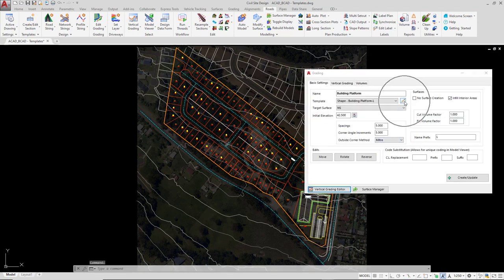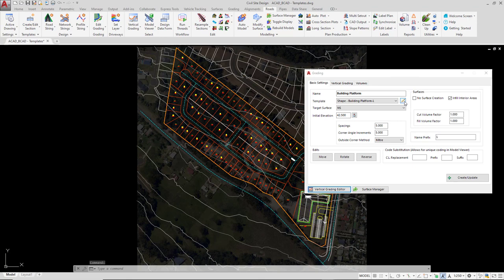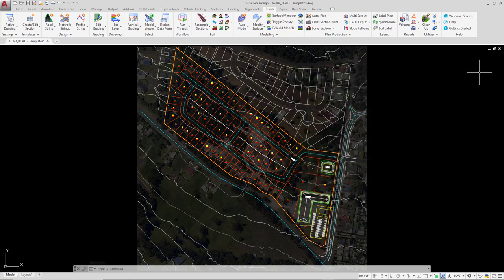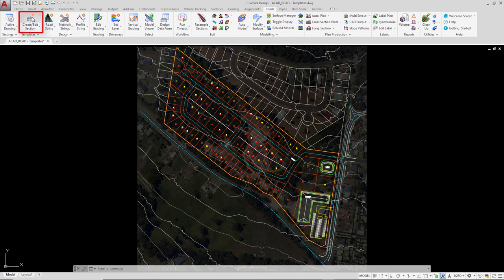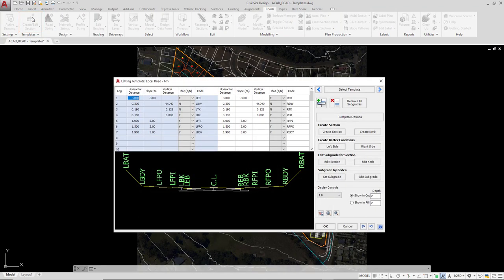In the grading string form, we actually access the template editor via a small pencil icon, whereas we can actually do it via the ribbon. On the roads tab, you'll see that there is a create/edit section templates button. We'll click on the picture for that particular button. If you accidentally click on the pull down, you can access the button there.